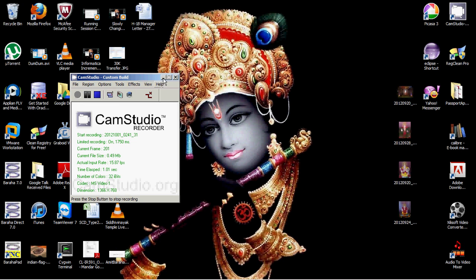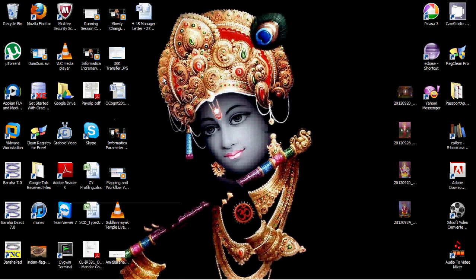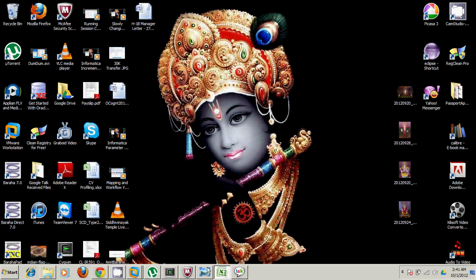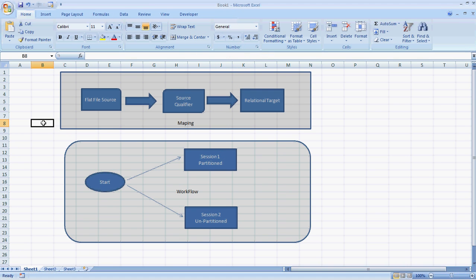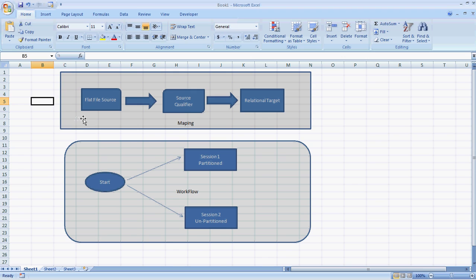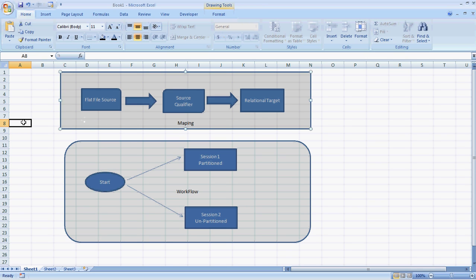Hello all, in this video we will see a very basic example of partitioning in Informatica. To verify that, we will create a very simple mapping which will have a flat file as source and relational target. In this case it will be Oracle type. So we will implement partitioning at flat file level, that is at source level.